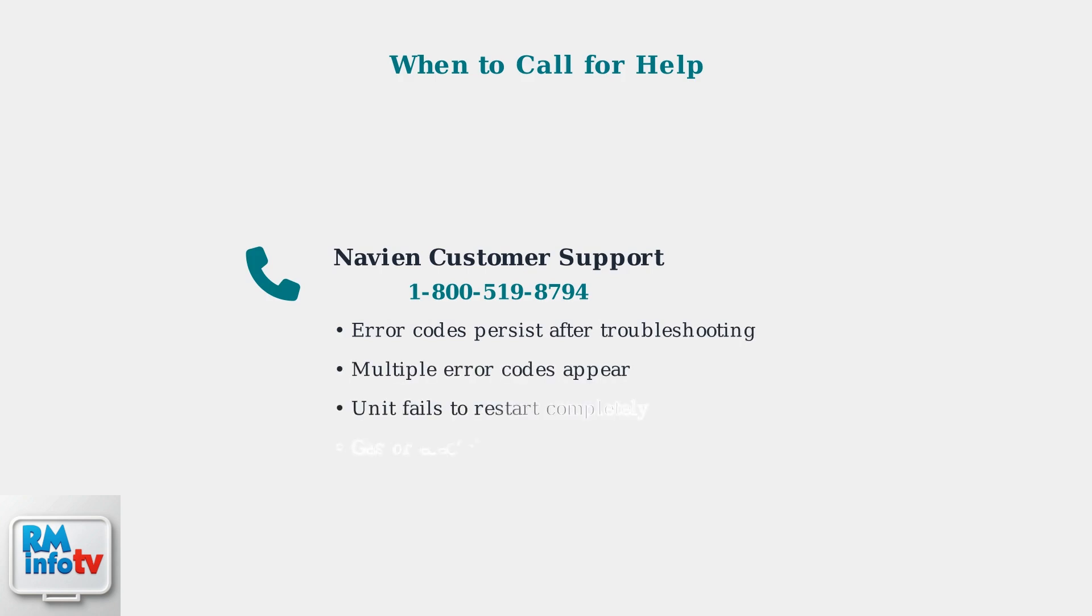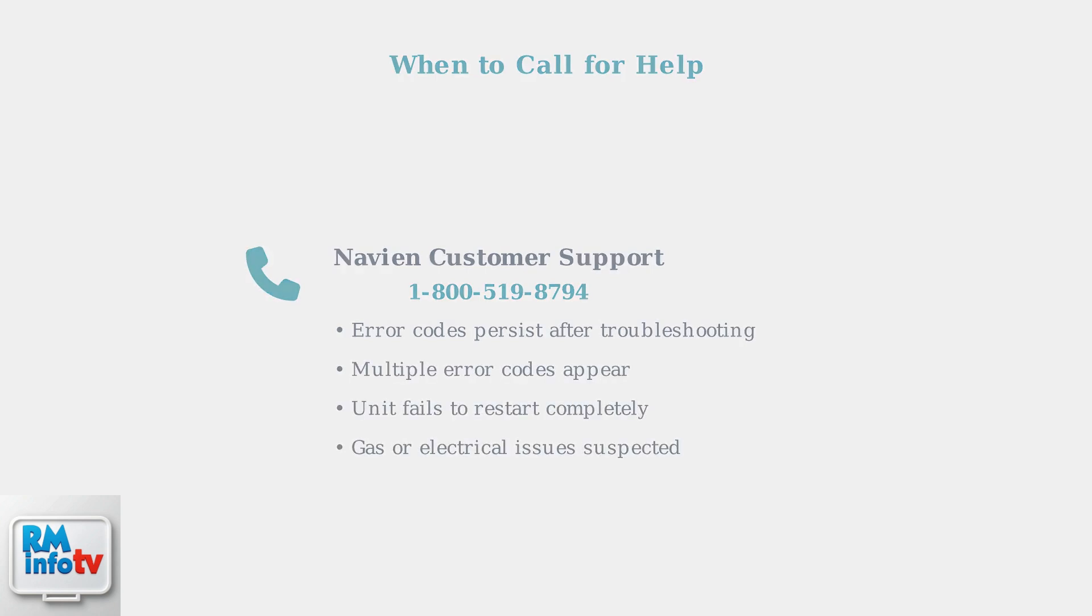If error codes persist after following these troubleshooting steps, it's time to contact professional help. Navian customer support is available at 1-800-519-8794 or you can contact a licensed technician for more complex issues.